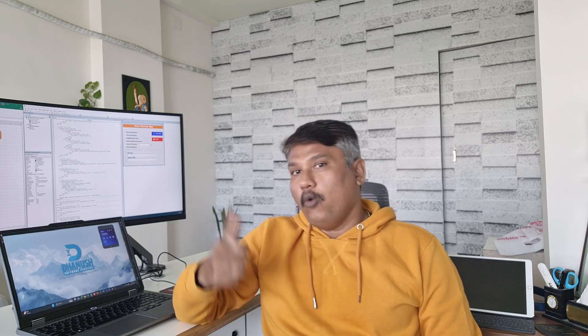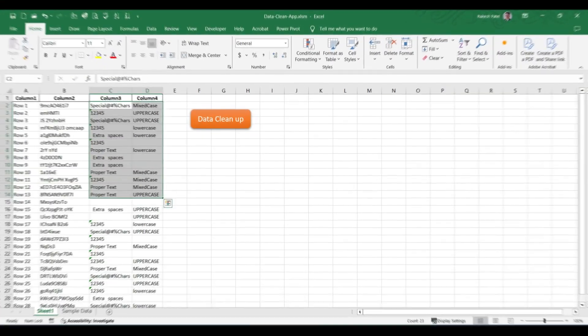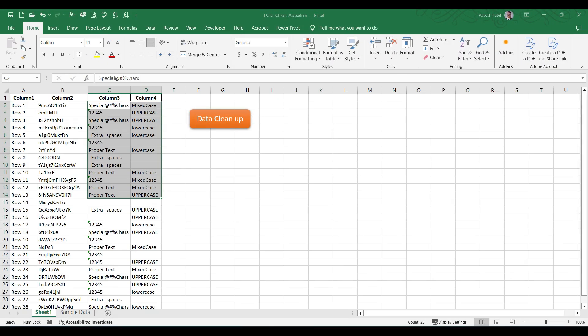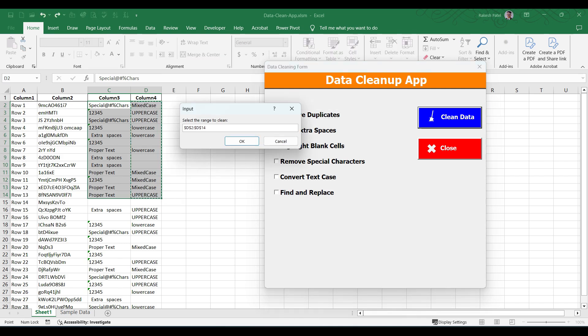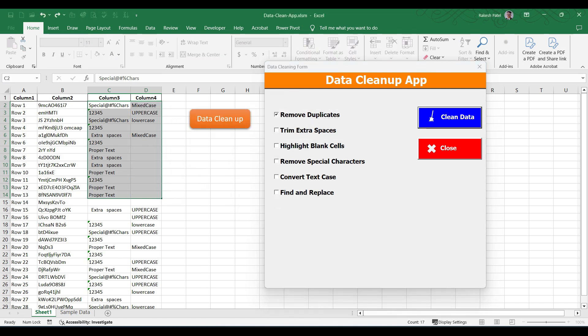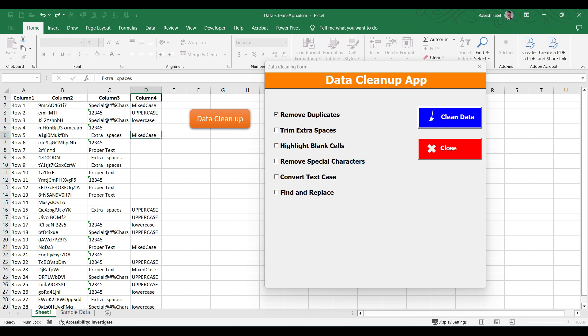So grab a coffee, open your Excel, and let's get started. In this video, we are going to use UserForm as a UI, going to add some checkboxes and options. We will allow the user to select the range to clean up the data.